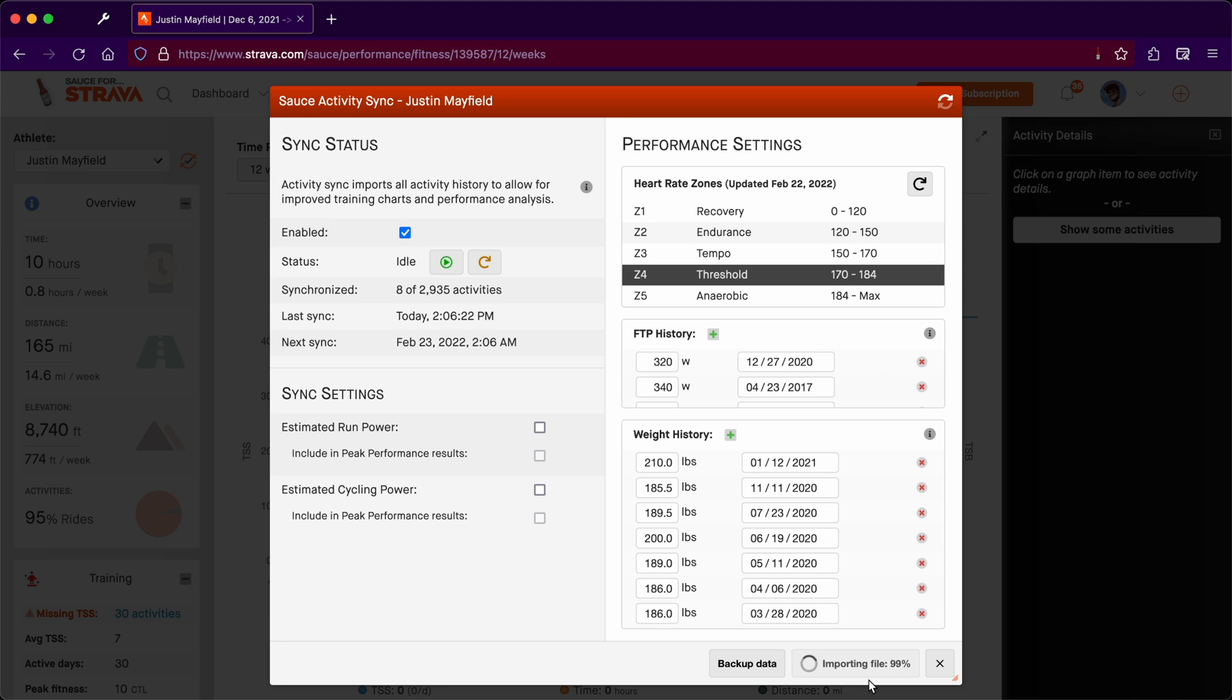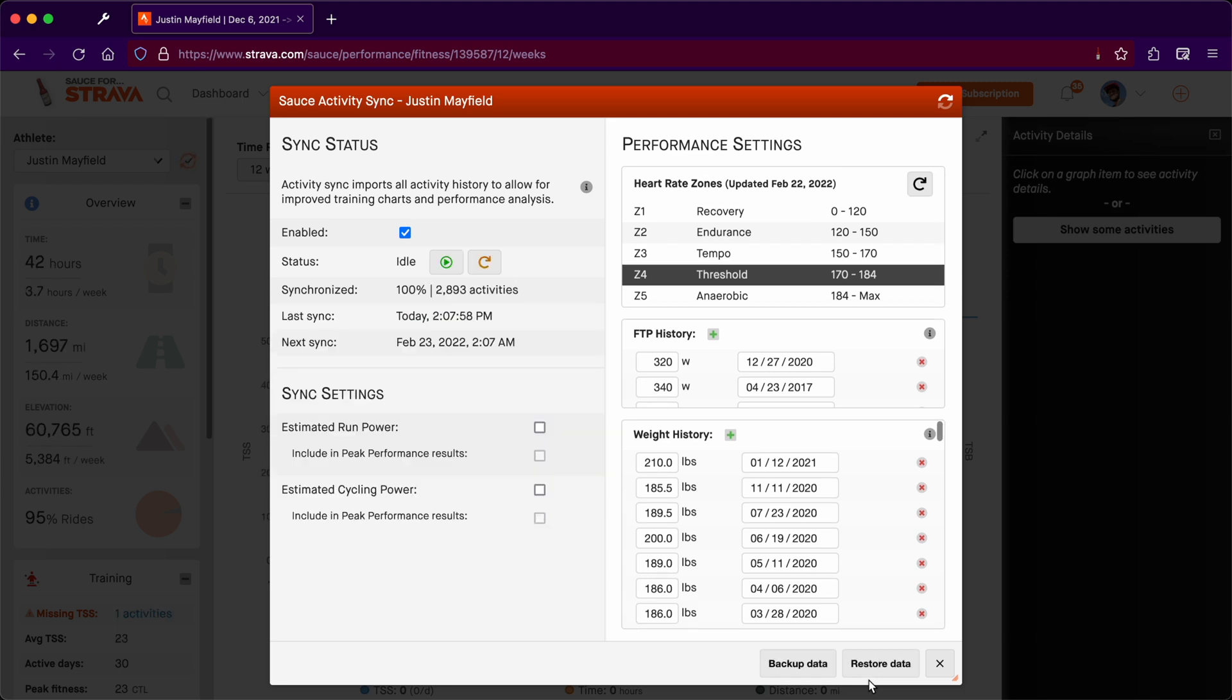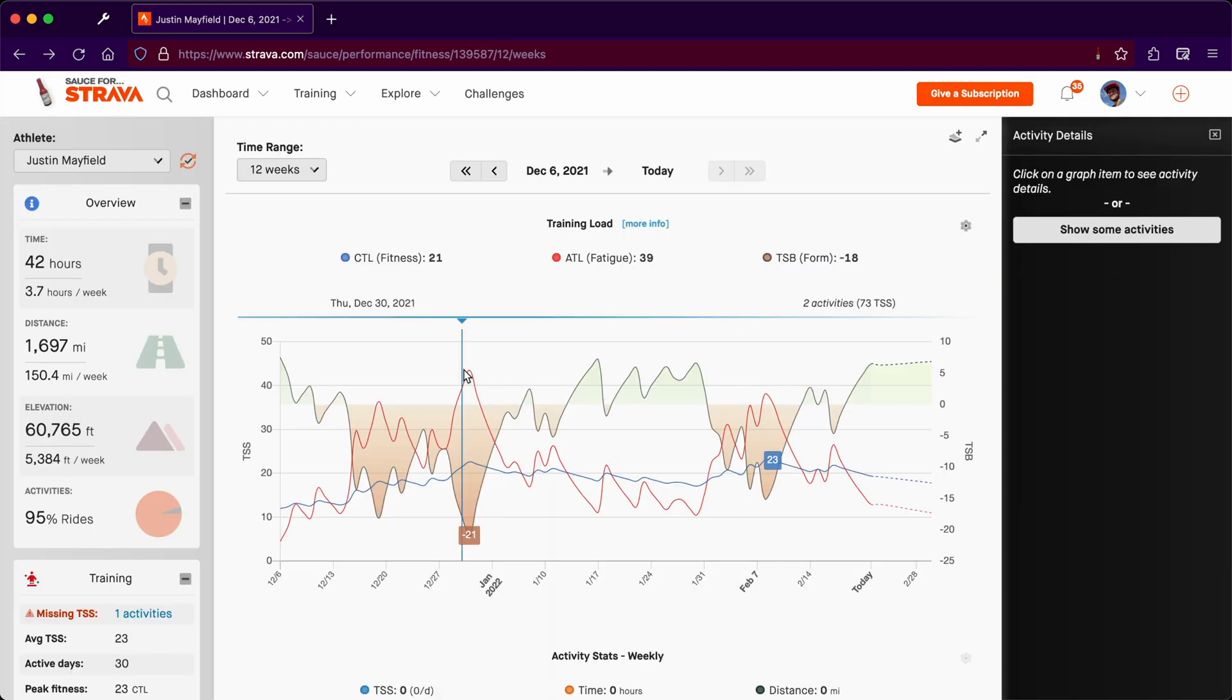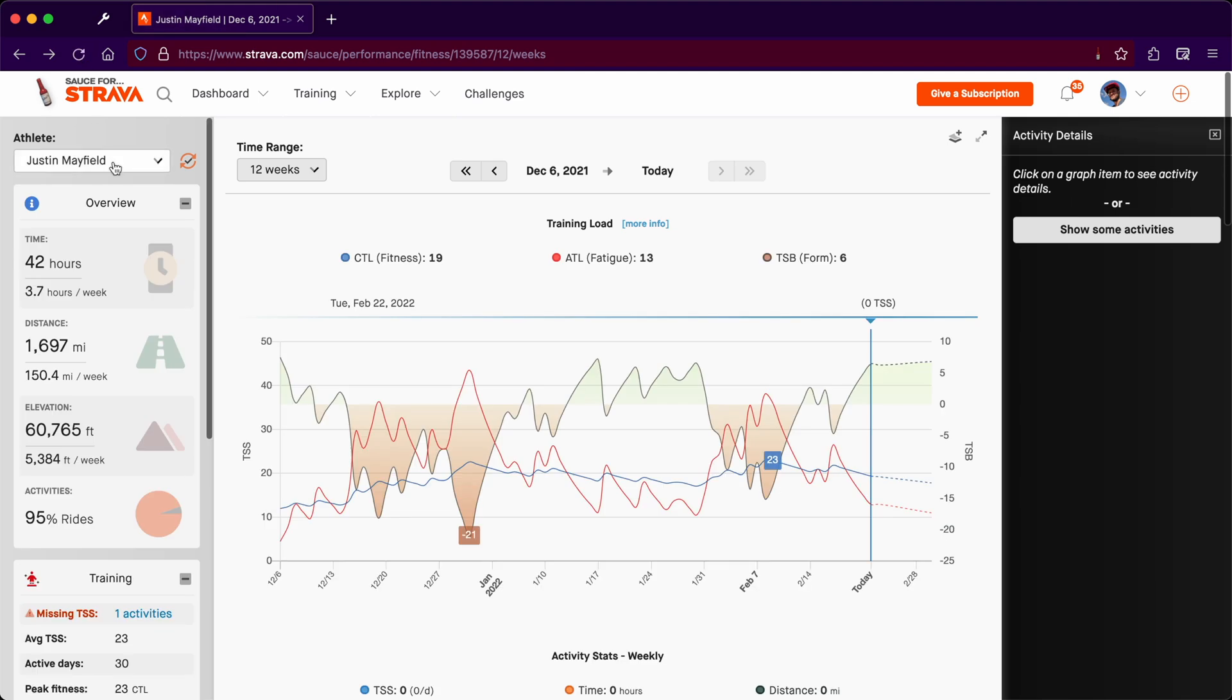After the data is imported then the statistics are recomputed. Now that that's done we can go ahead and close this. It's just a good idea to refresh that page, and we can see that all the